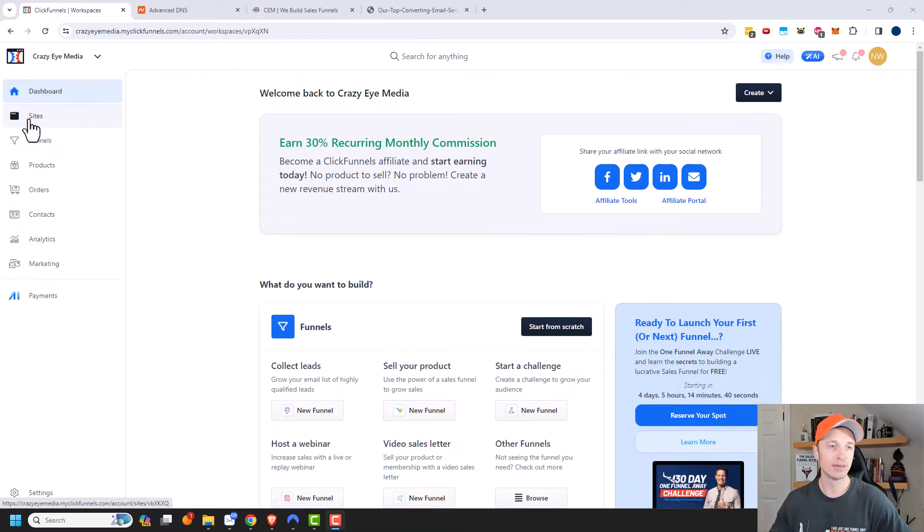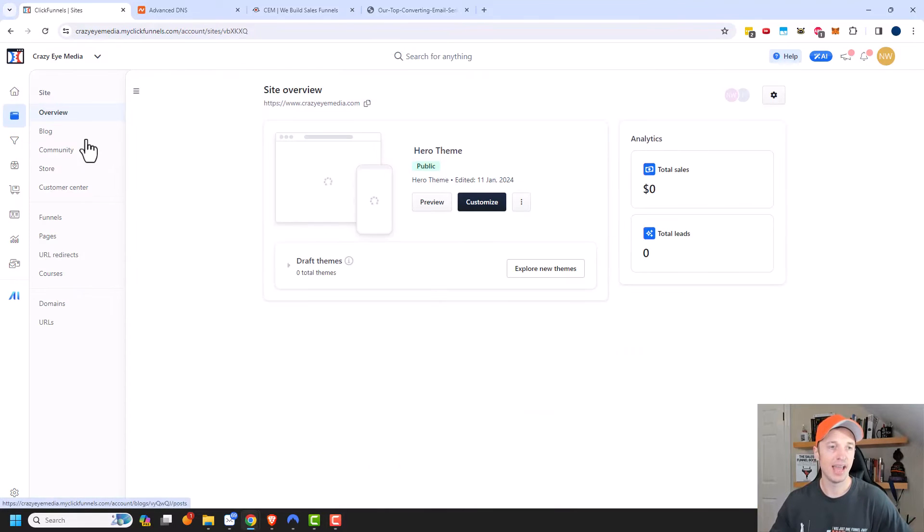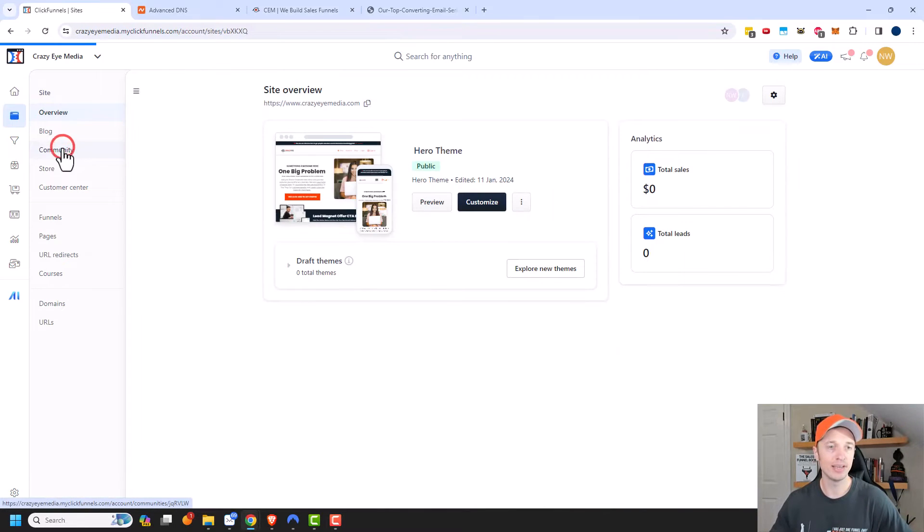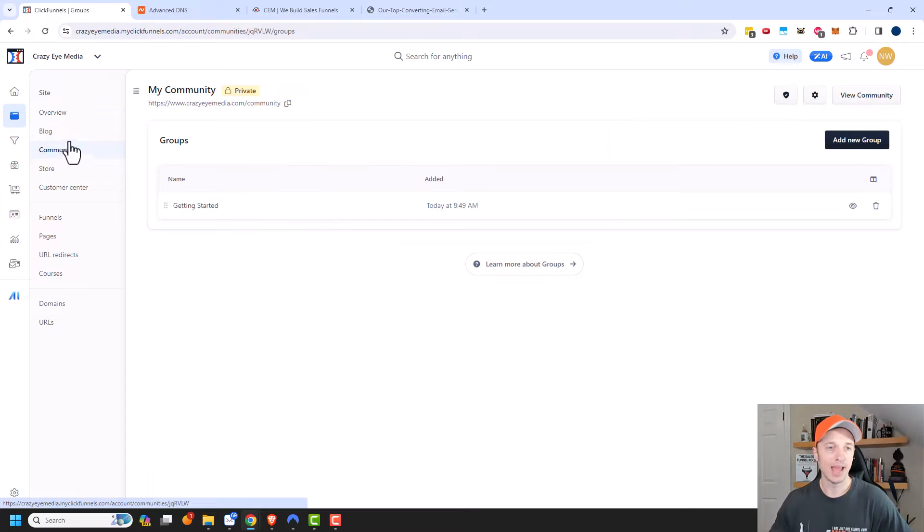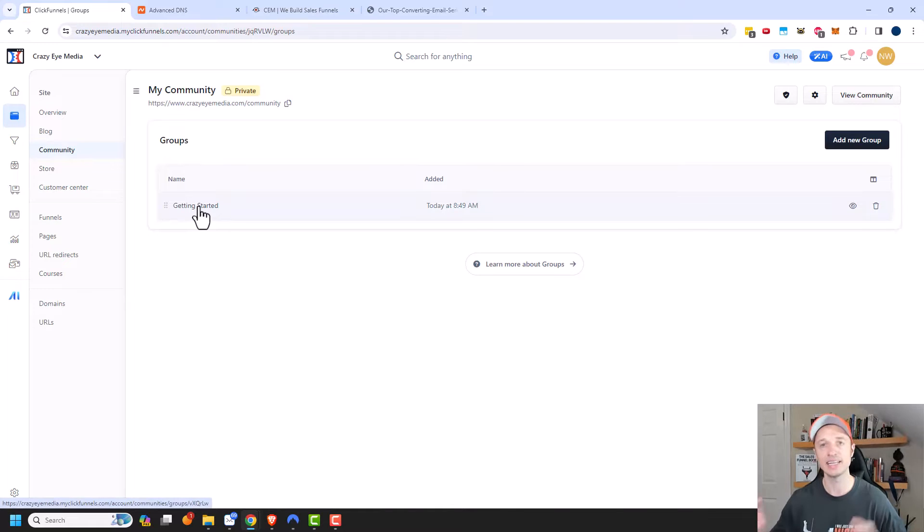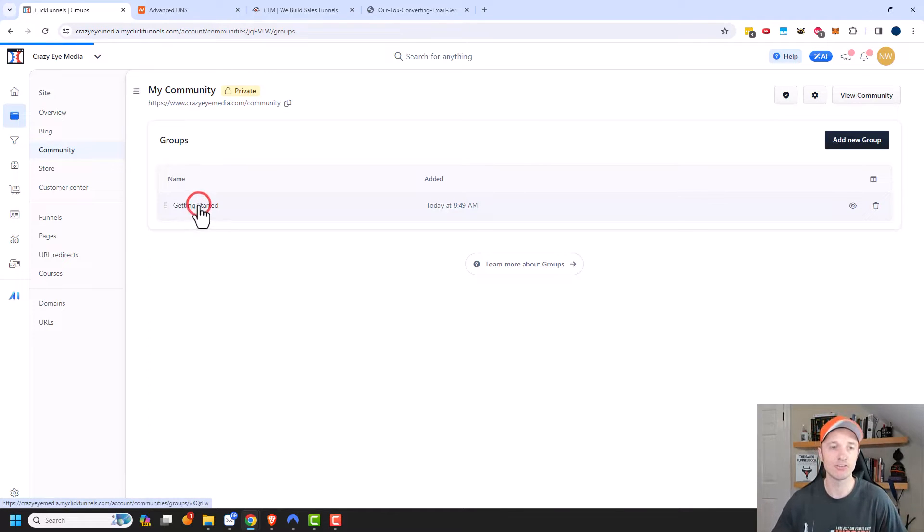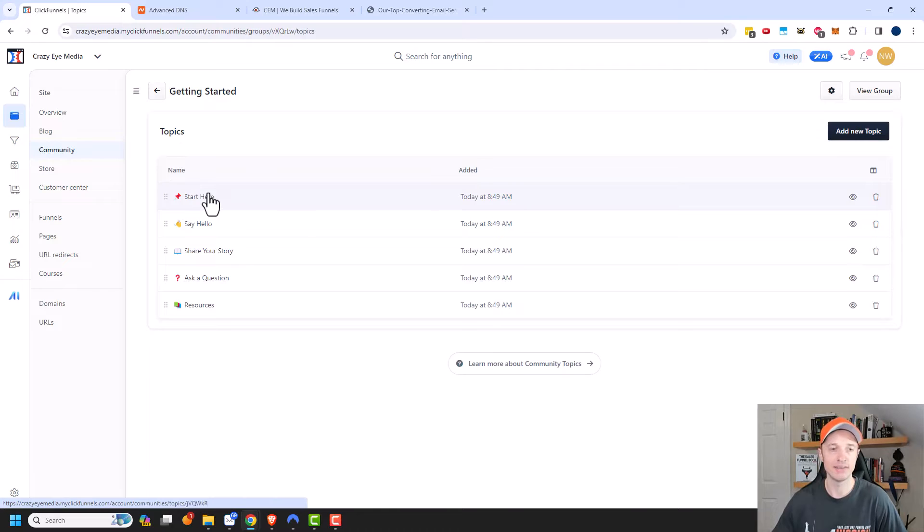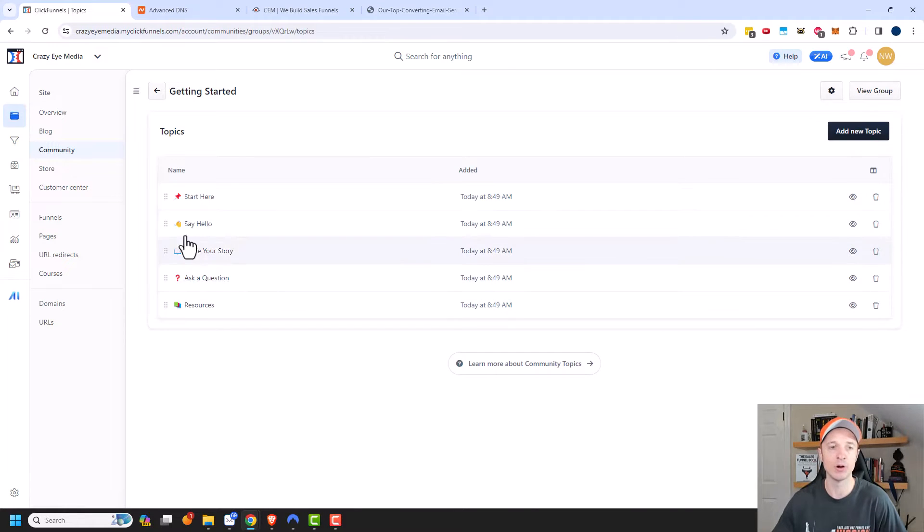So we've just come into sites and community. And ClickFunnels had already created a community for us to look at. So we have a group right here, which is a getting started group. And within that group, there are topics. So we have five different topics that people could go ahead and post within.